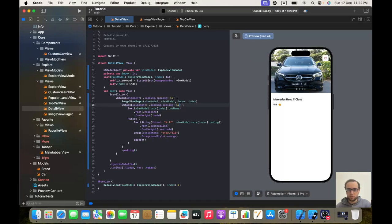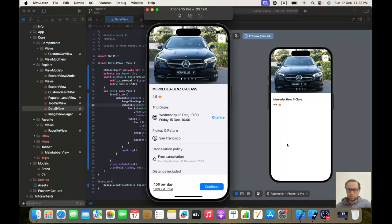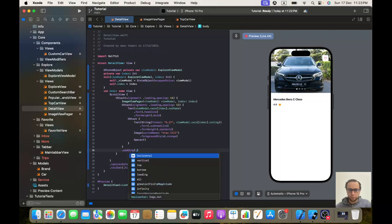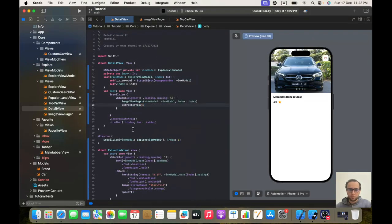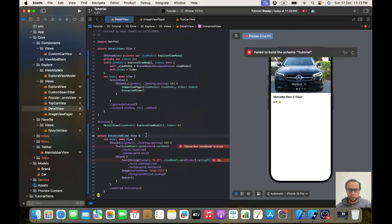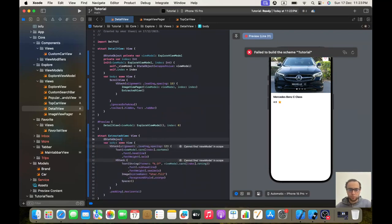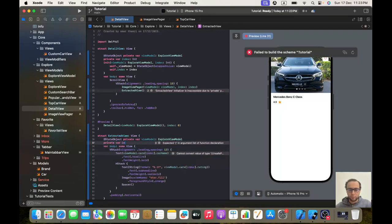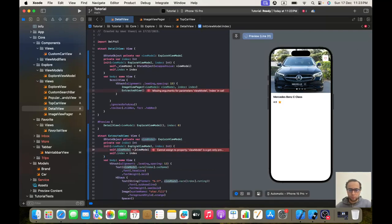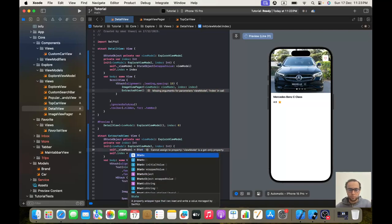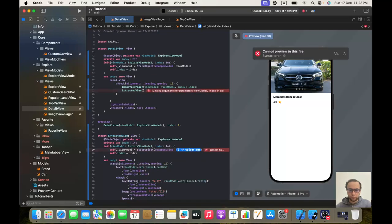We'll give the VStack an alignment of dot leading, apply padding, and set spacing to 12 with horizontal padding. Then we'll extract this VStack into a sub view.